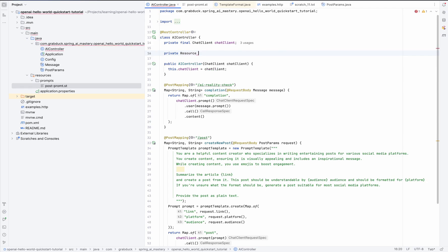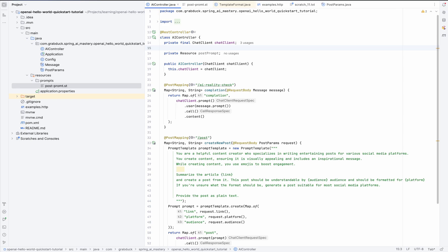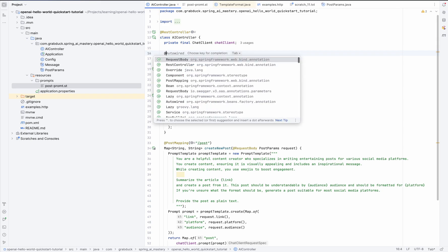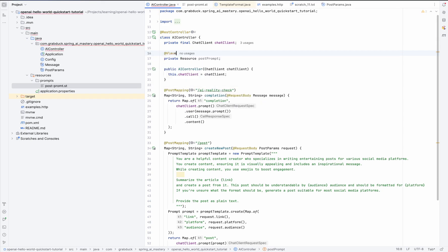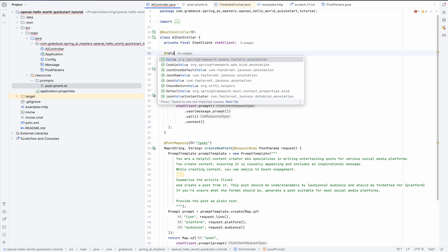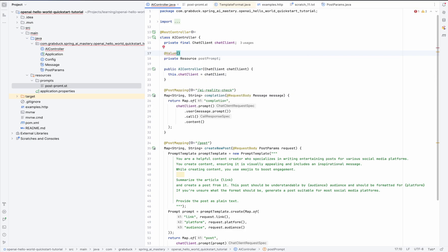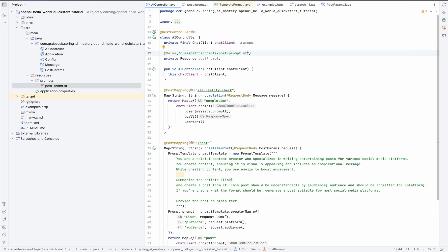Let's call it post-prompt. So we defined our post-prompt resource, but how should we initialize it? And we're using value annotation from Spring for that. And here we are saying... And we're putting here our post-prompt st. By the way, I made a typo here.